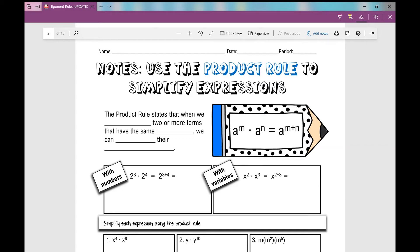Let's get started on your notes over using the product rule to simplify expressions. The notes you're about to see might look slightly different than what you have on your paper, but all of the content is the same, so just follow along and fill in your notes.